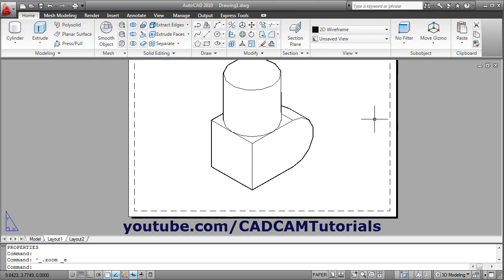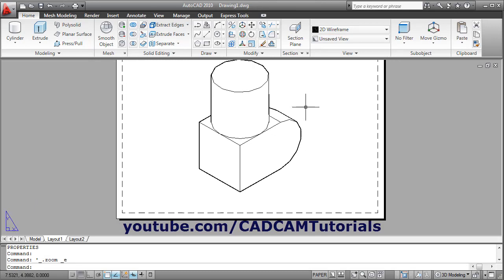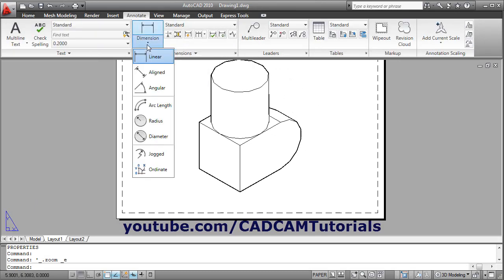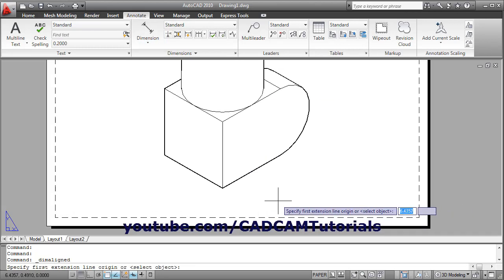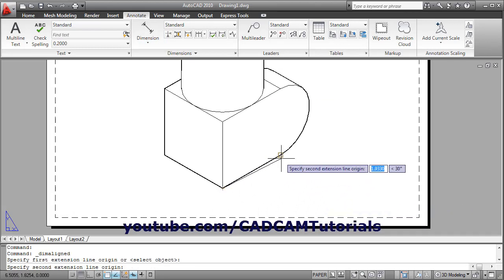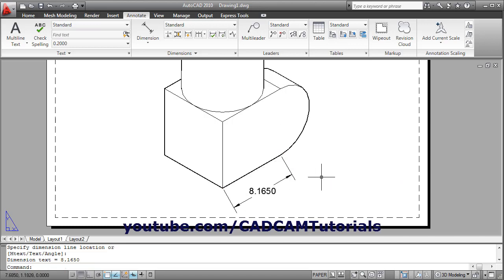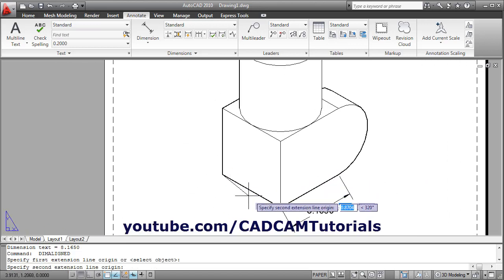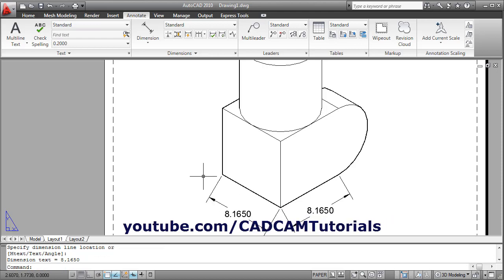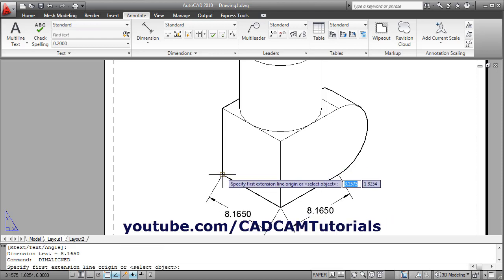Then we will give the dimension. For dimension click on Annotate, click here and select Aligned, as we are going to give the dimension for an inclined line. Give the first point, give the second point, give the location, then enter. Then enter again for this line, enter for this line.